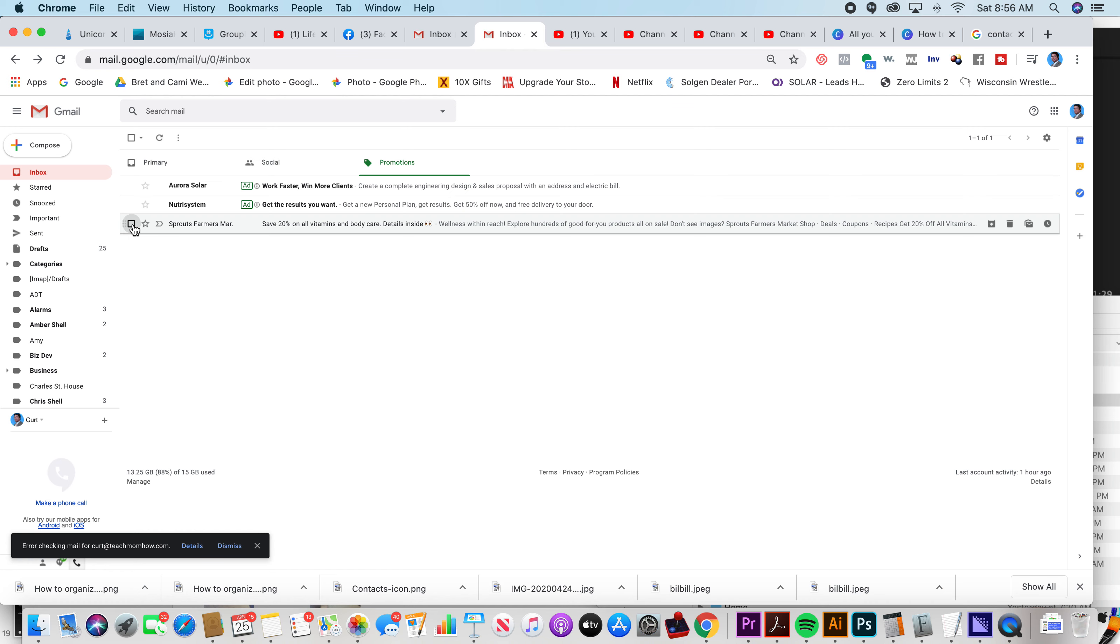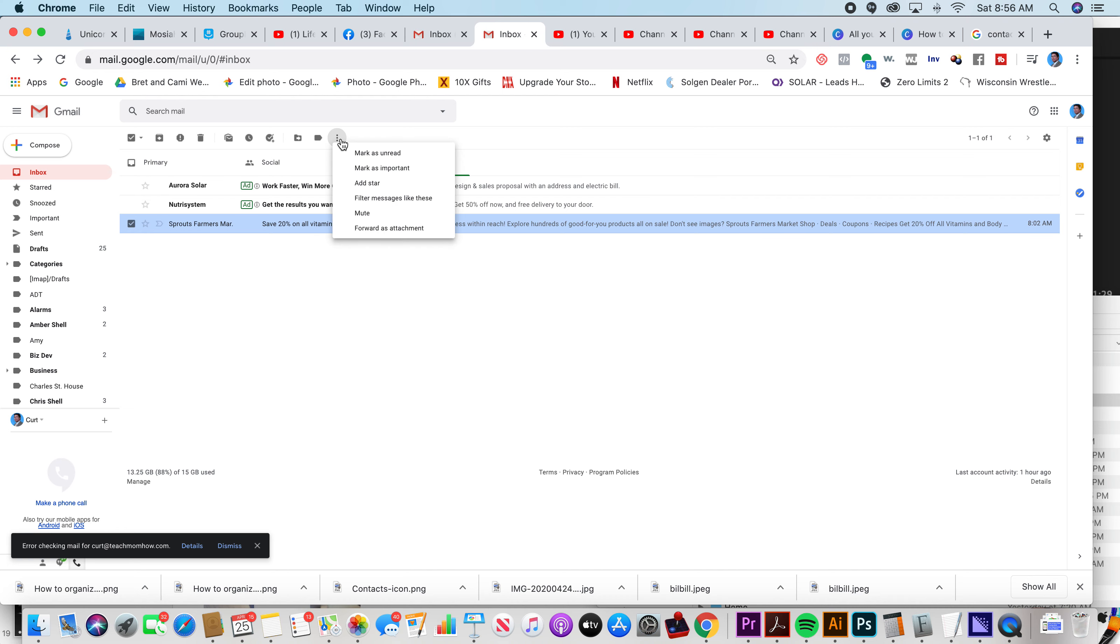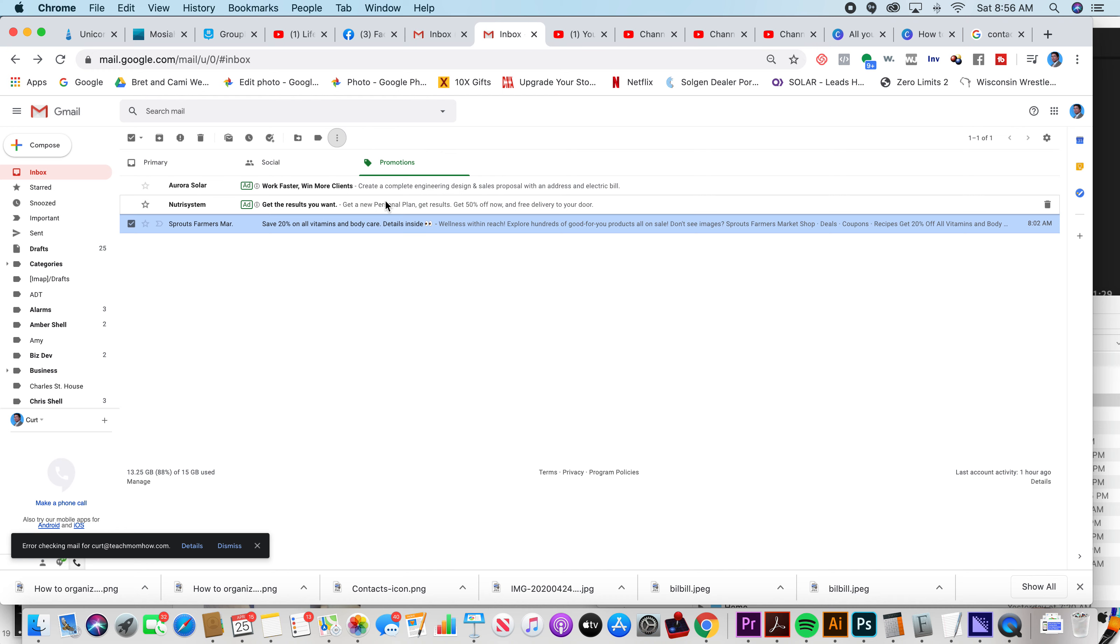So you click on this little checkbox to select the spam email and you click on these three dots right here. And I believe you can do this on the phone edition, although I'm doing this on the desktop. Click on these three dots and you click filter messages like these.